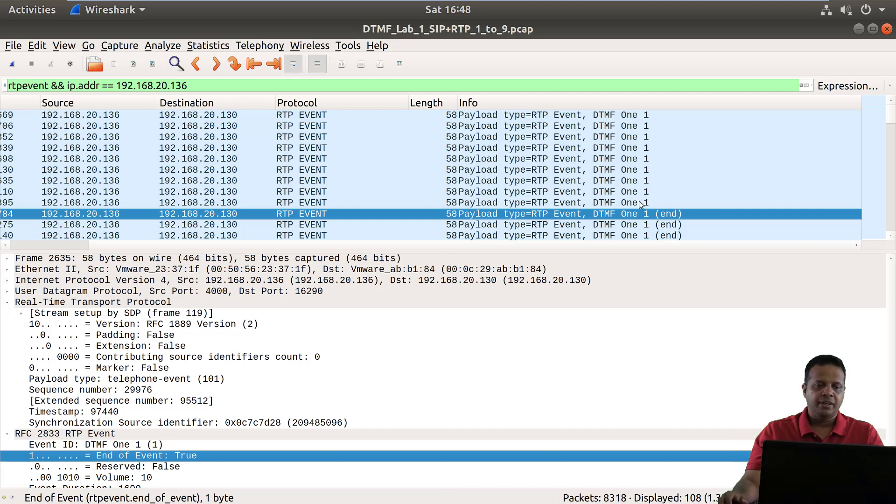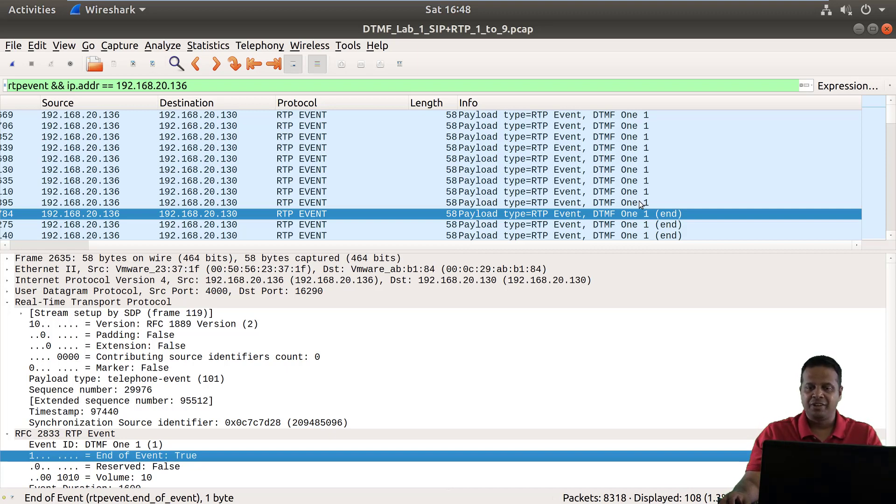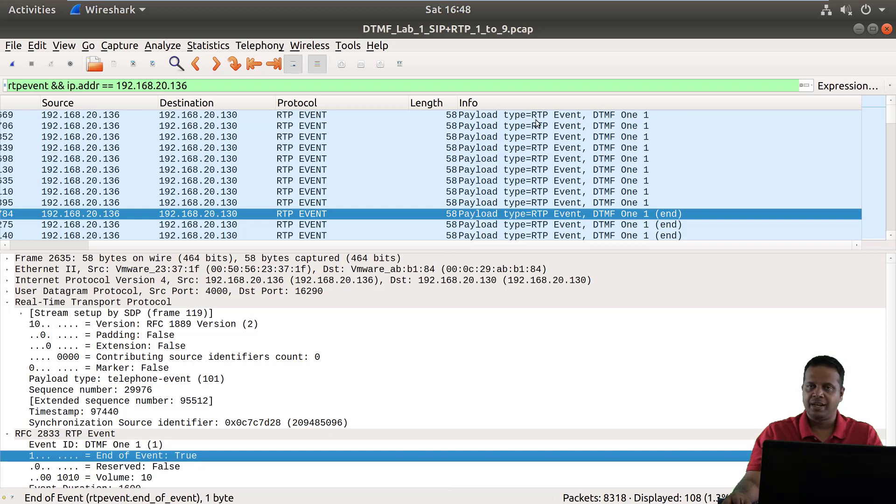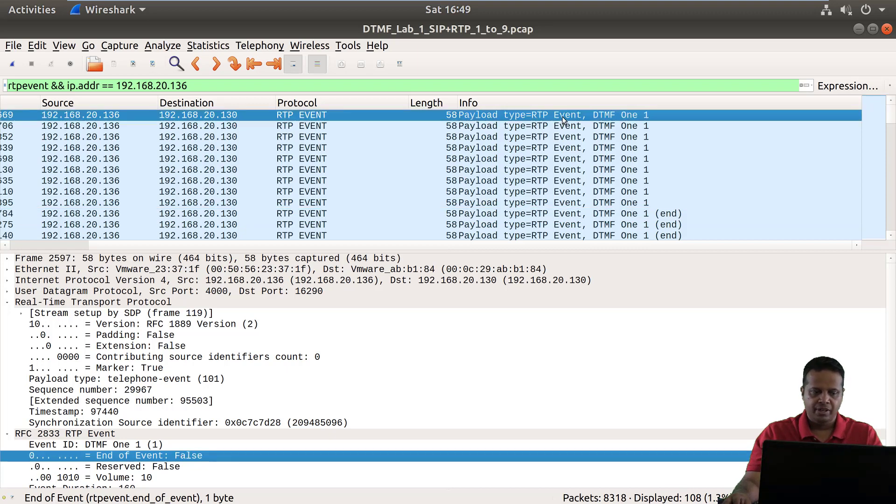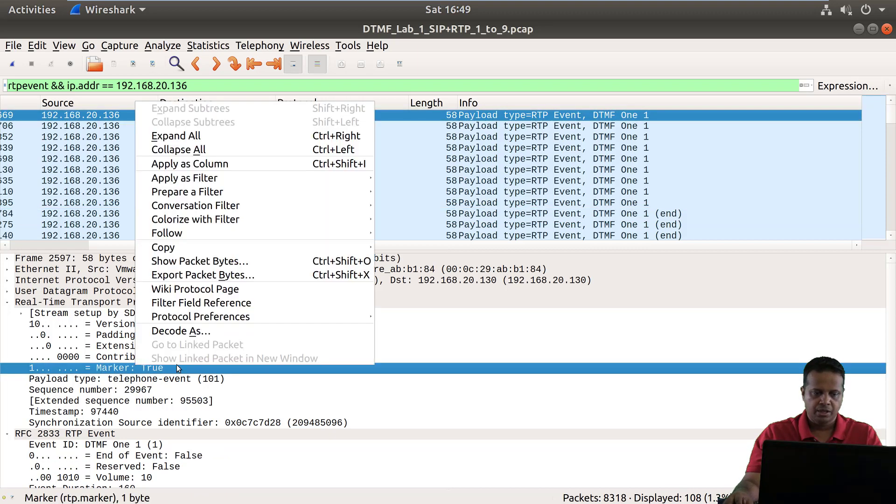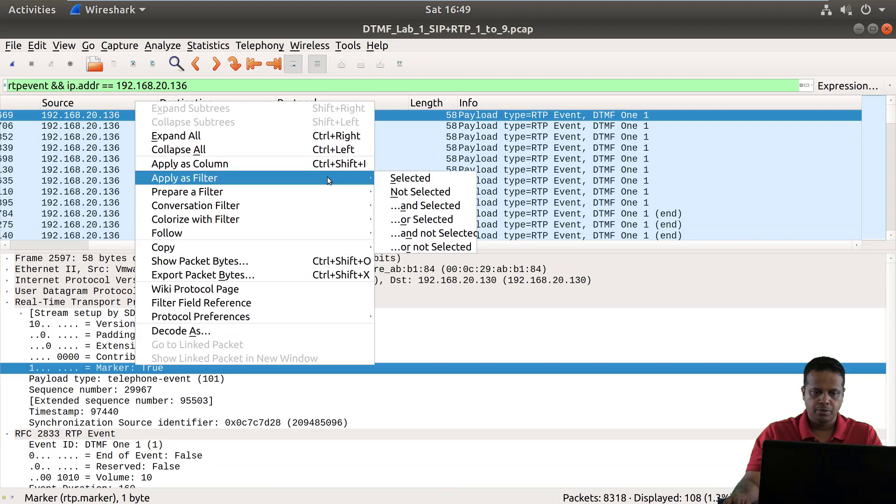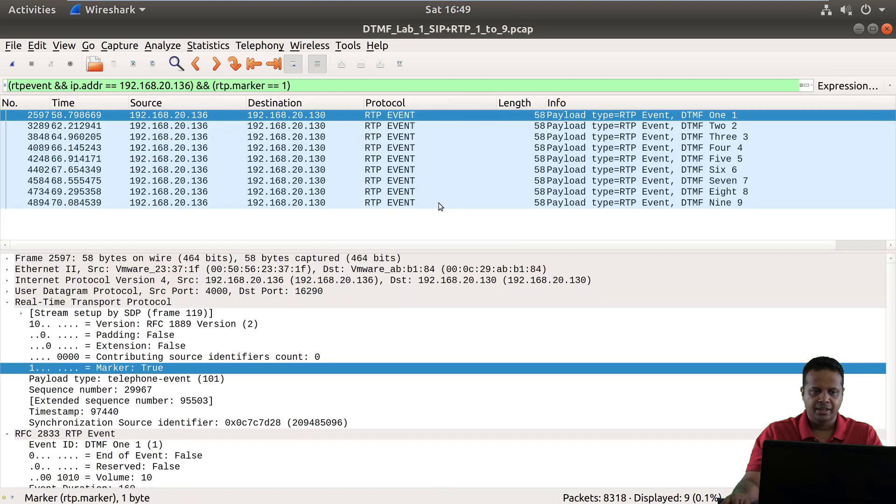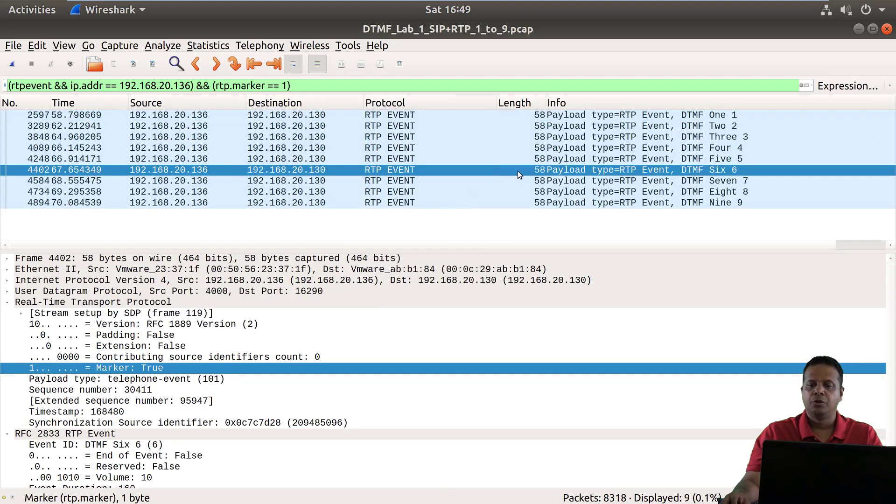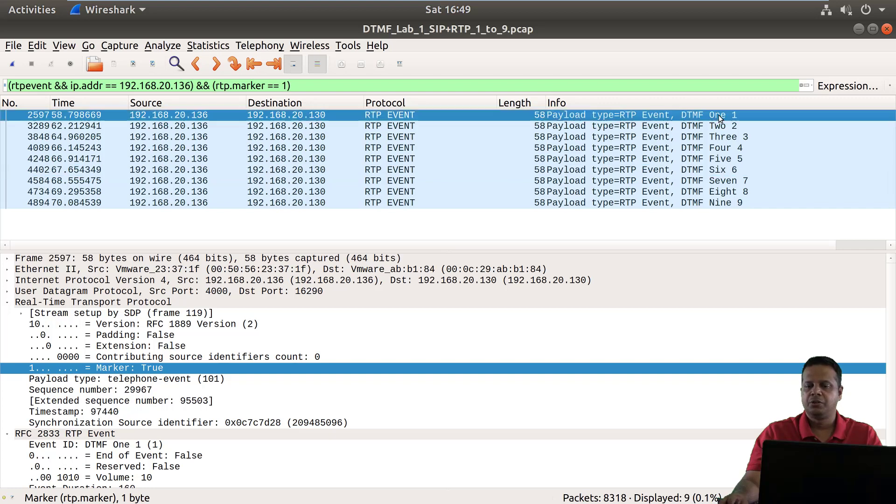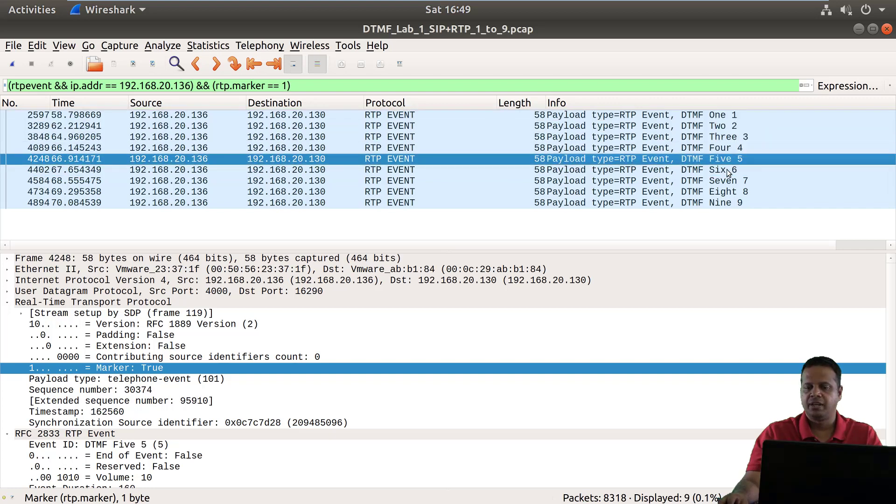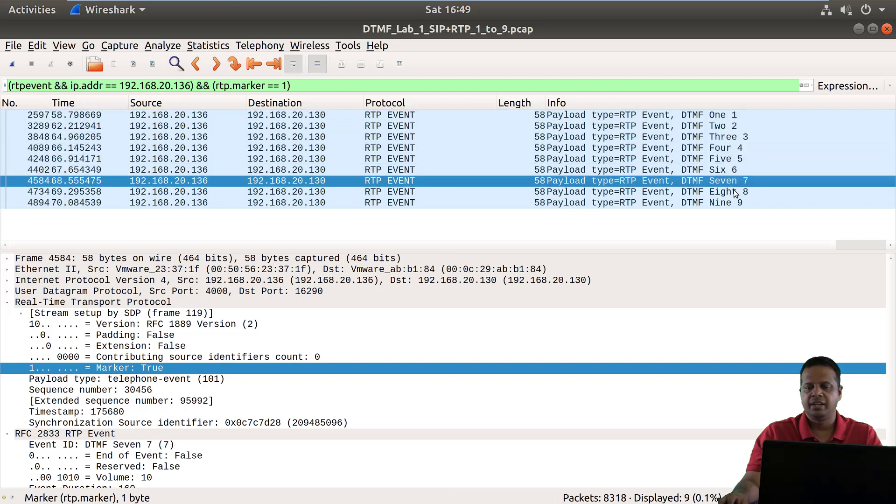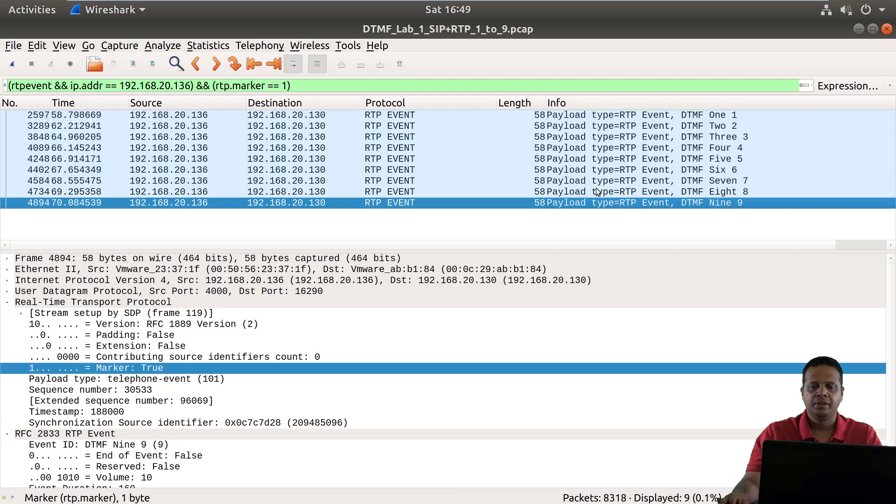So an easy way really without going into a very complicated way of figuring out what this is, is if you manage to have a good trace file at one of the sites then you would just have to look for DTMF event and then apply a filter for marker is true. So apply a filter and select it and there you go. Now beautifully you get to see one two three four five six seven eight and nine.